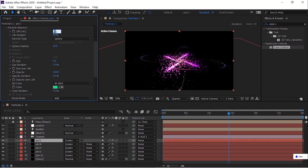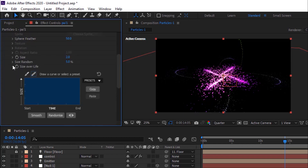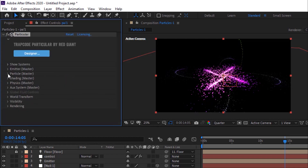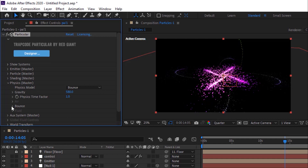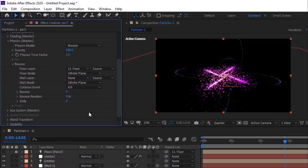Go to Particles. Change Life Per Second to 2. Change Life Random to 0%. Change Size to 2. Go to Physics and to Bounce. Change Collision Event from Bounce to Kill — this is because it will end particles bounce when they fall on the floor.